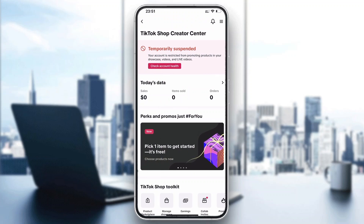If you're a creator and somebody left you a fake review, the only way to remove it is to contact TikTok directly. Reach out to their support and explain that somebody left you a fake review. They will check it out, and if it really was a bad or fake review, they'll remove it.